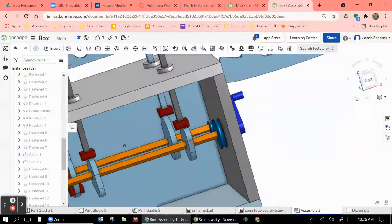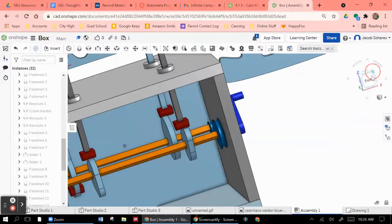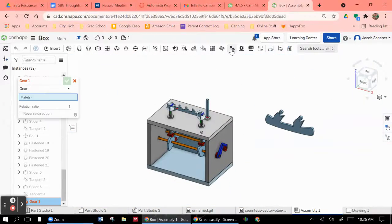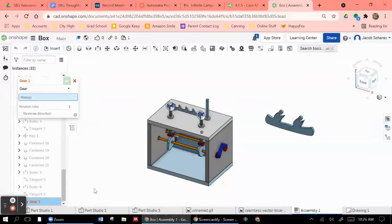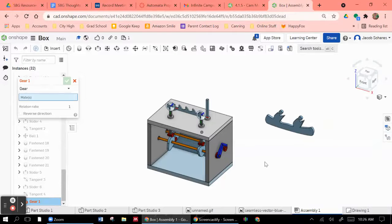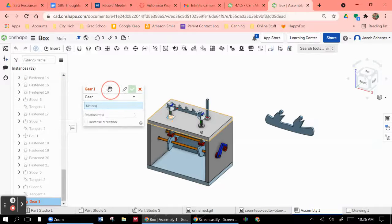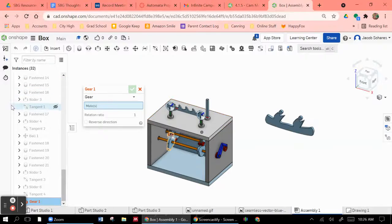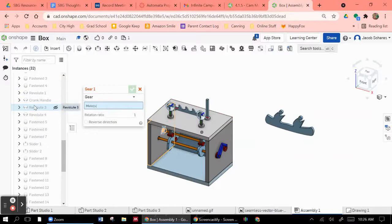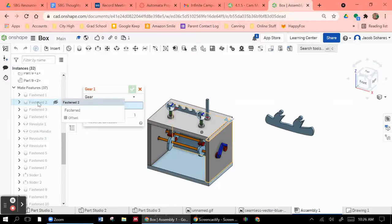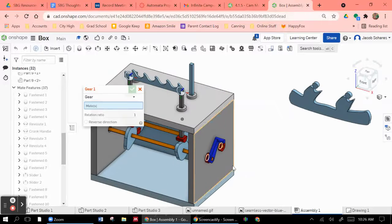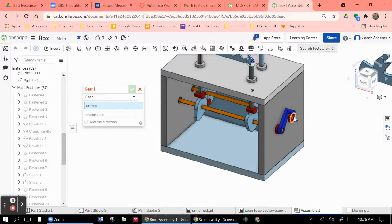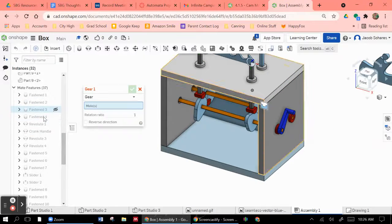So in order to get these two things to move together, I need to use a gear relation. Now, what you do here is you don't click on the actual pulleys or the crankshafts or any of the parts. The gear relation works on the actual constraints themselves. So what you have to do is find the two revolute constraints that are actually working on these two things. And so for me,